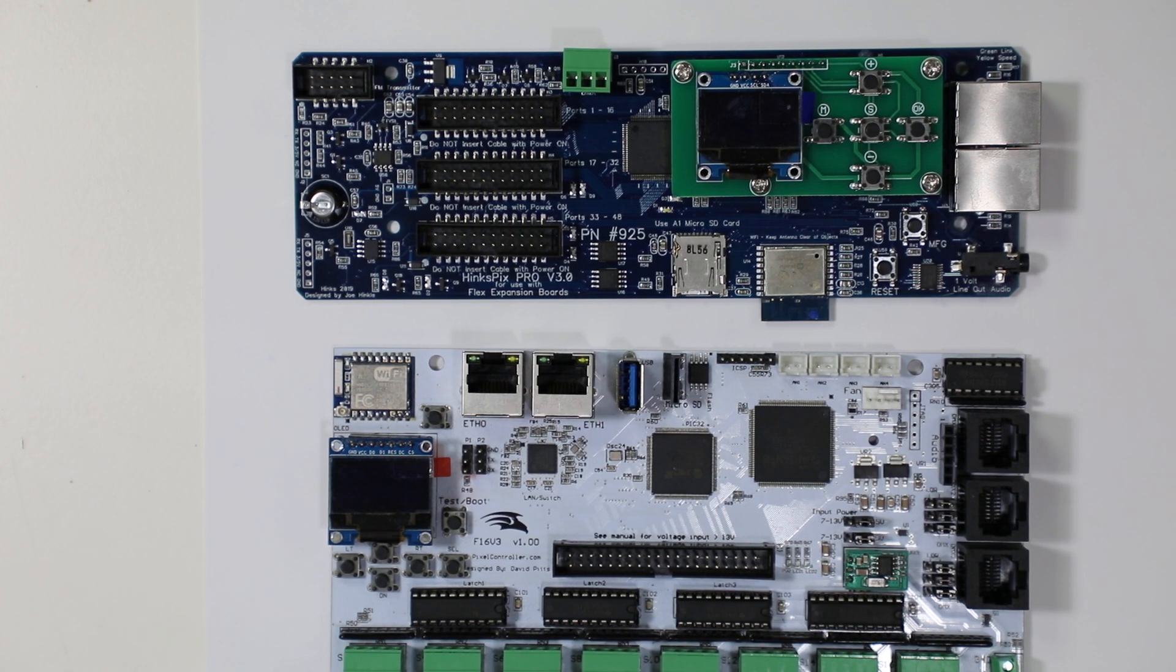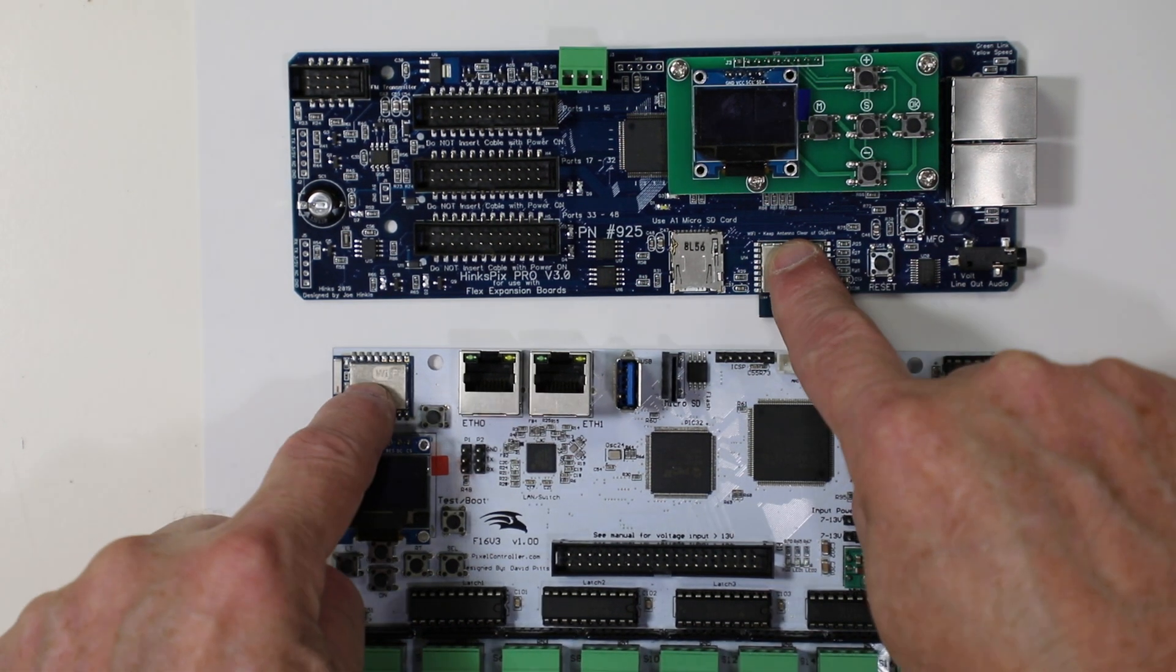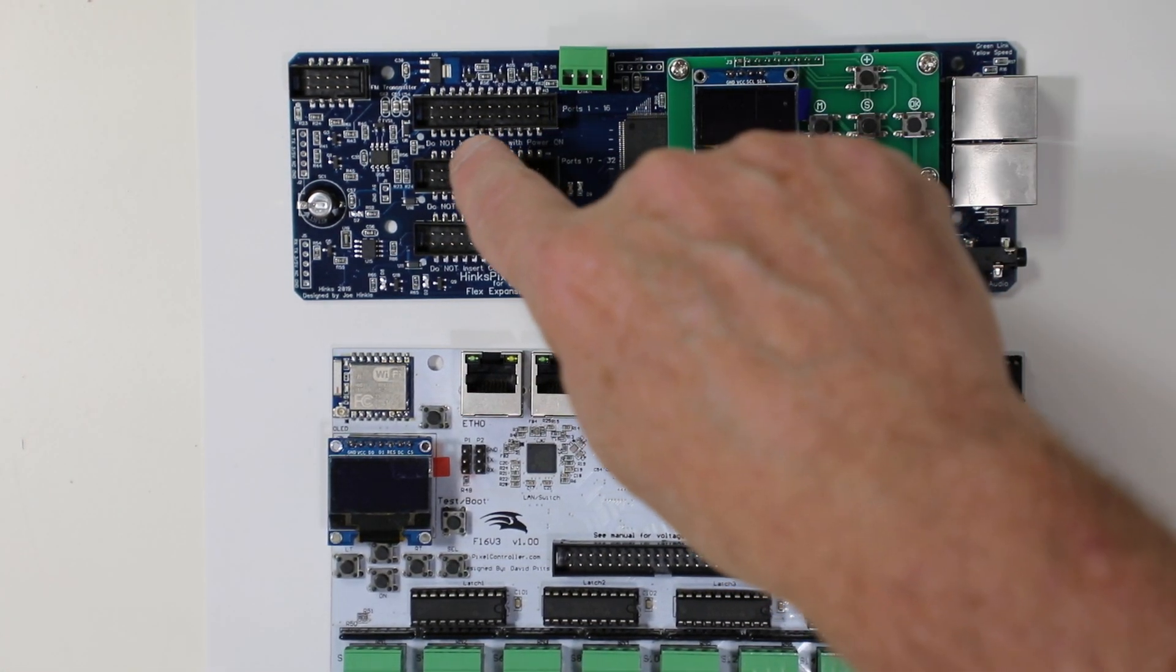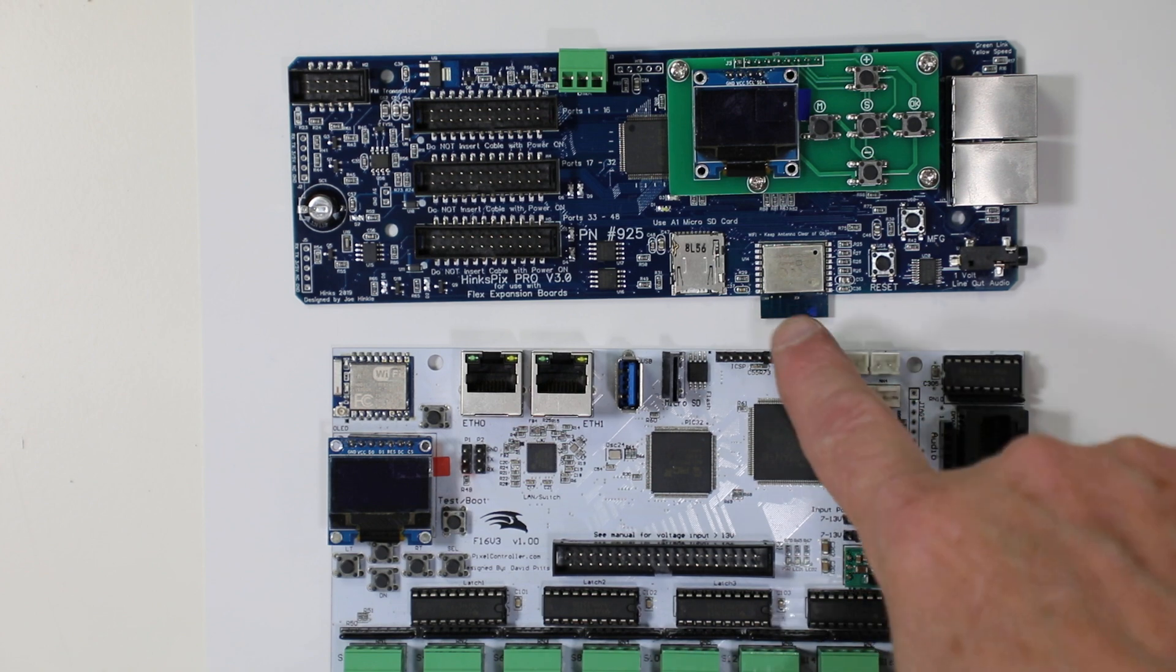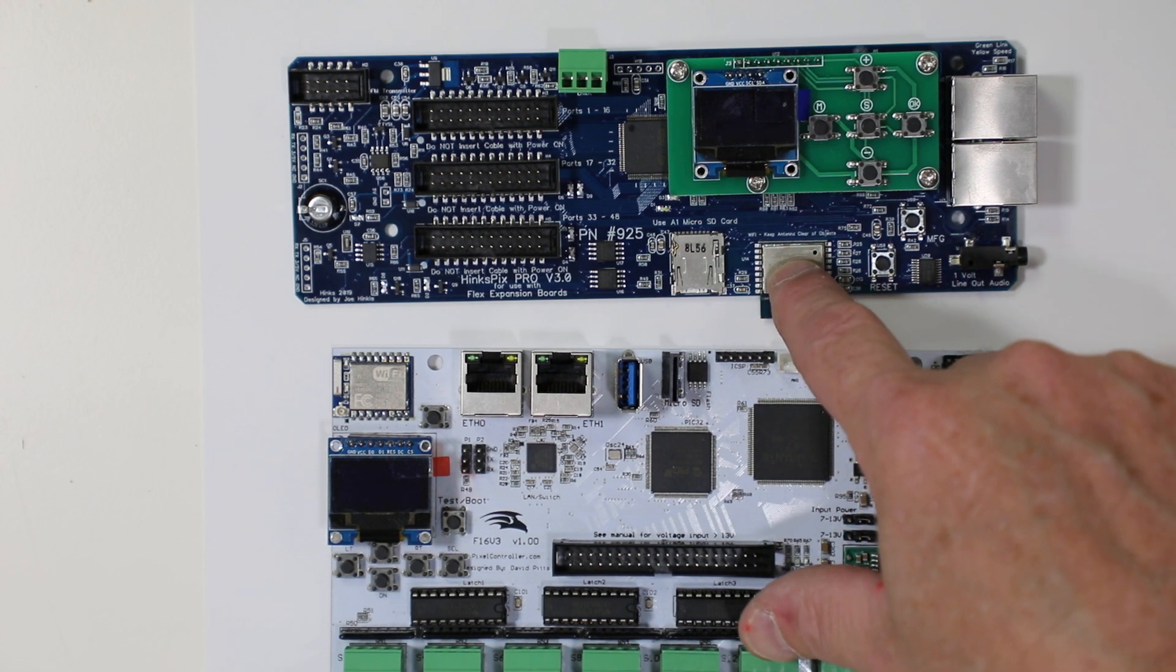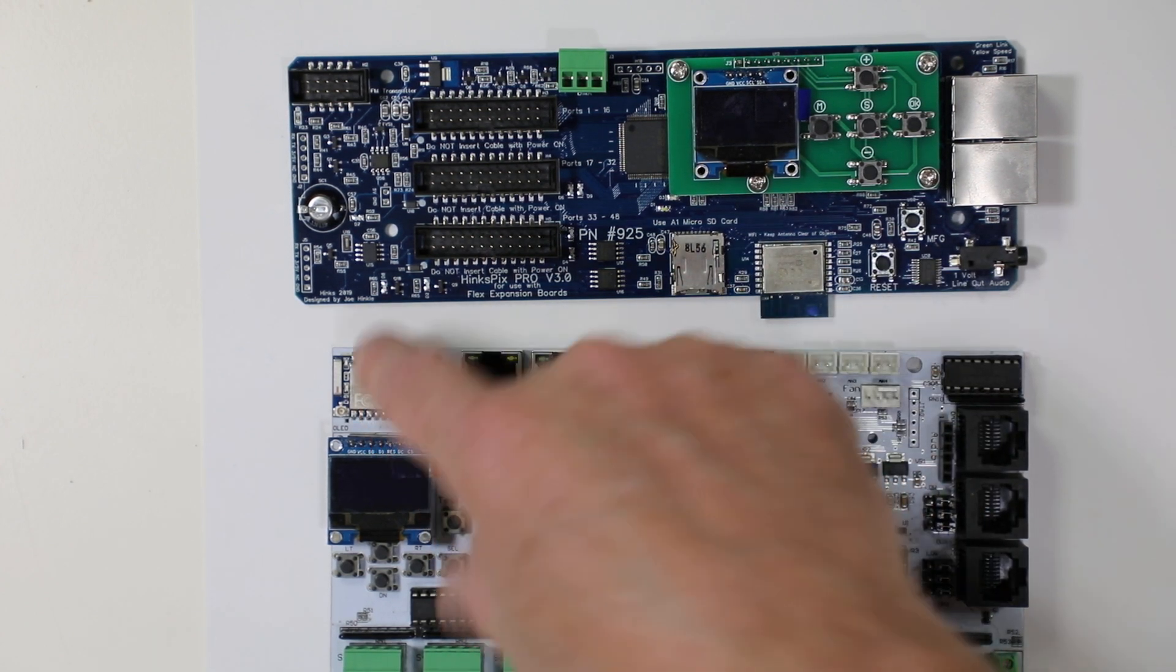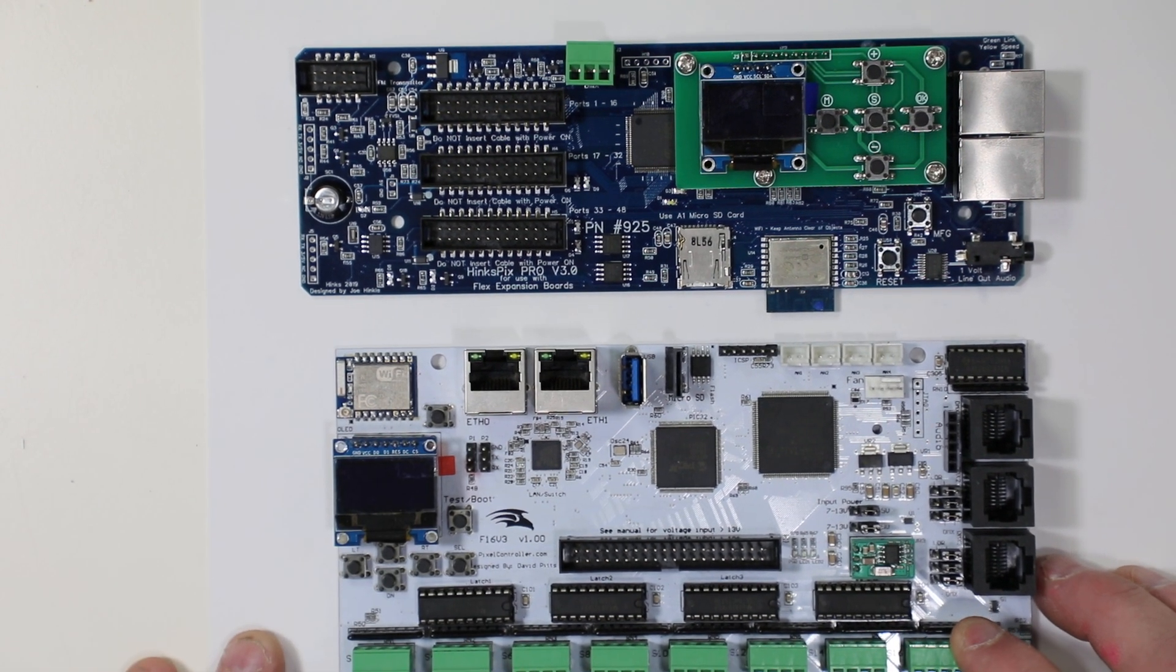This video covers some things you should be aware of about wireless. In this particular case we have a Holiday Coro Hinkspix Pro and this Hinkspix Pro has a wireless interface, and this Falcon controller has a wireless interface.